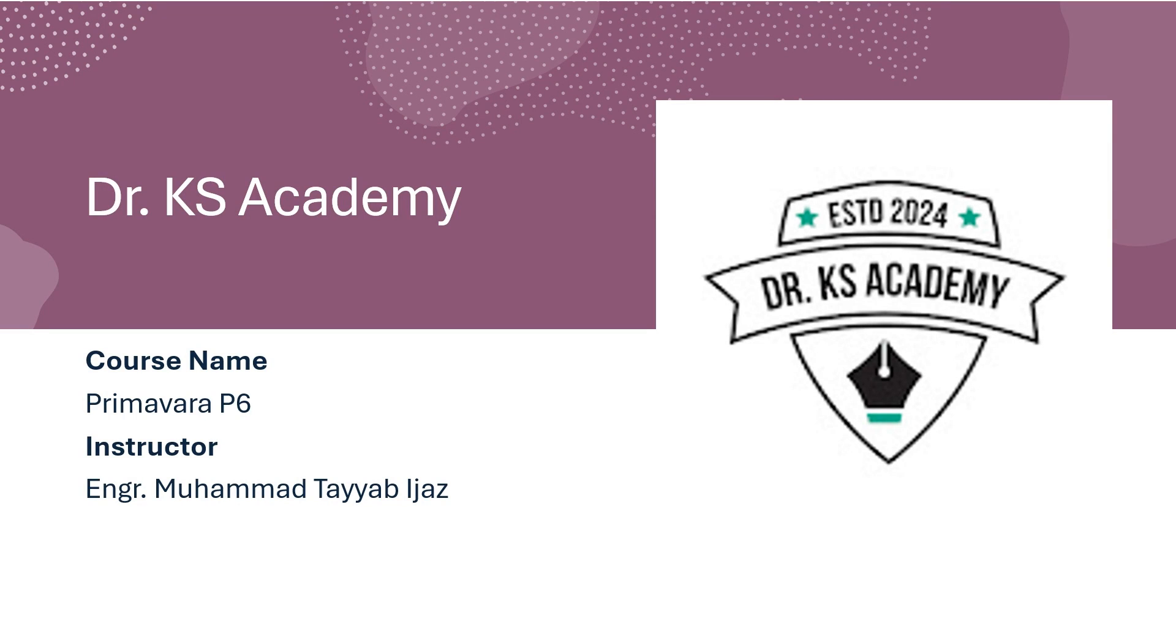Assalamu alaikum wa rahmatullah. Welcome to Dr. K's Academy. I am Engineer Muhammad Tayyab Ijaz. Today we are starting a new course on Primavera P6 software.